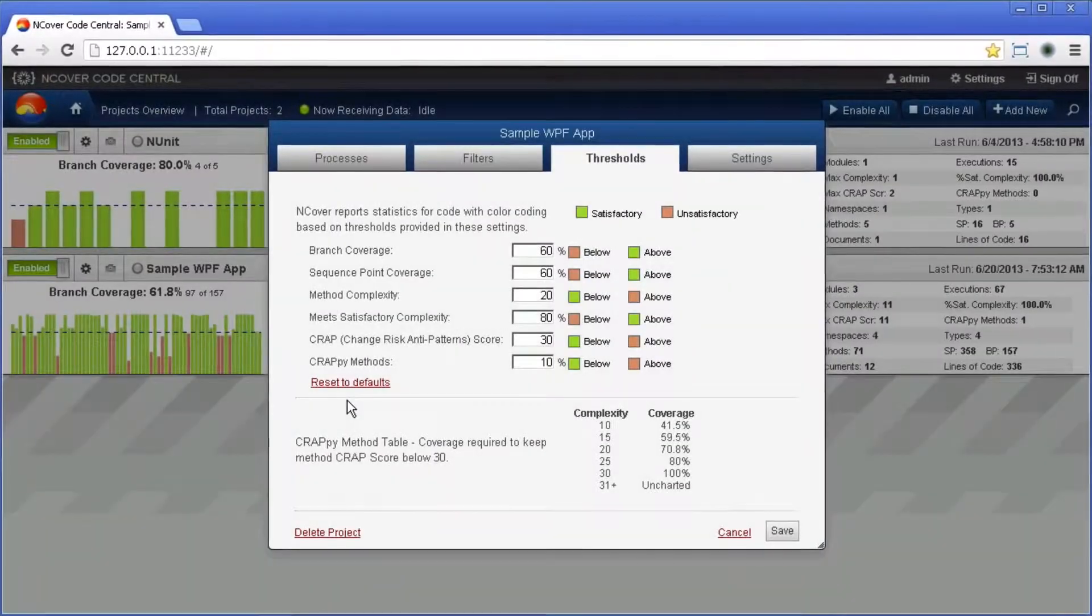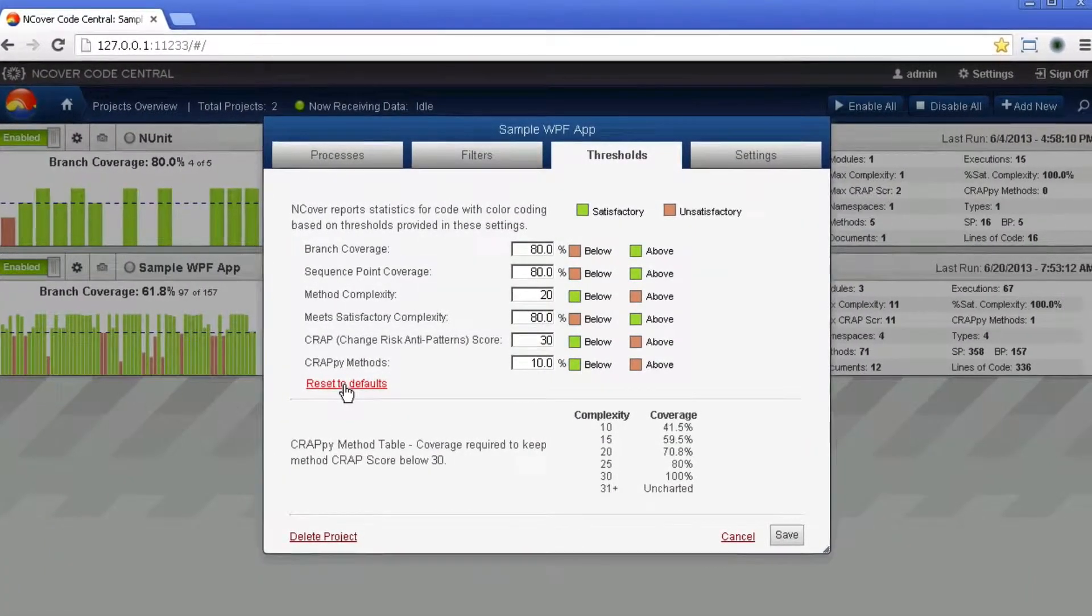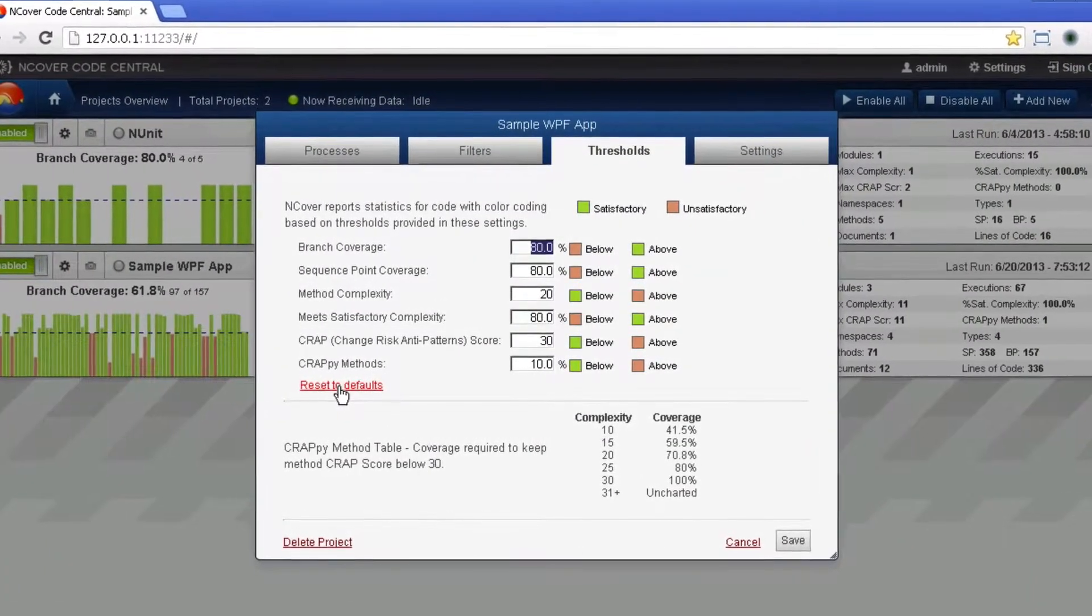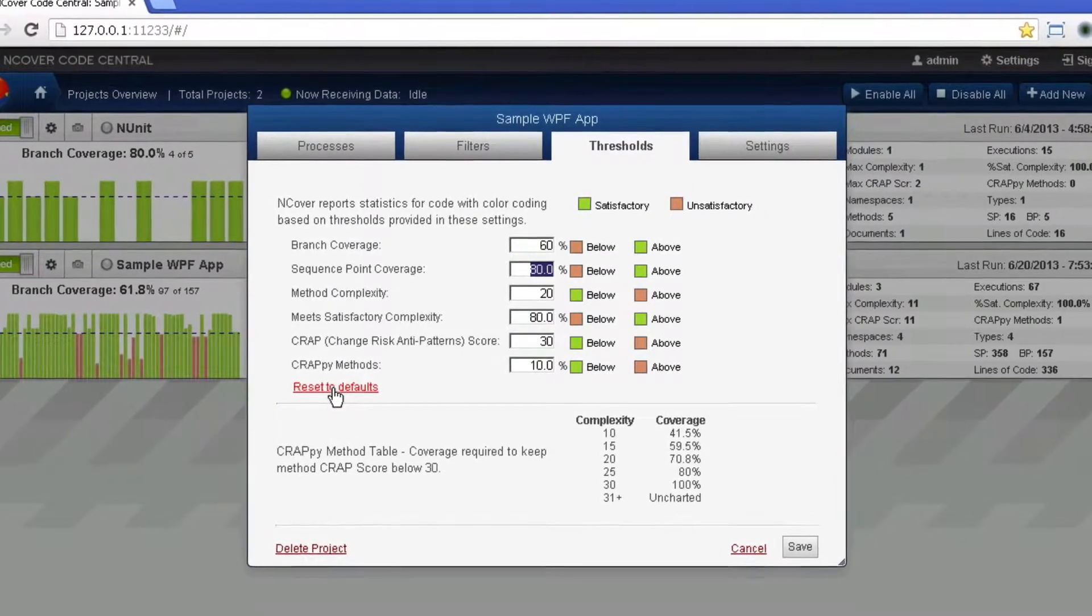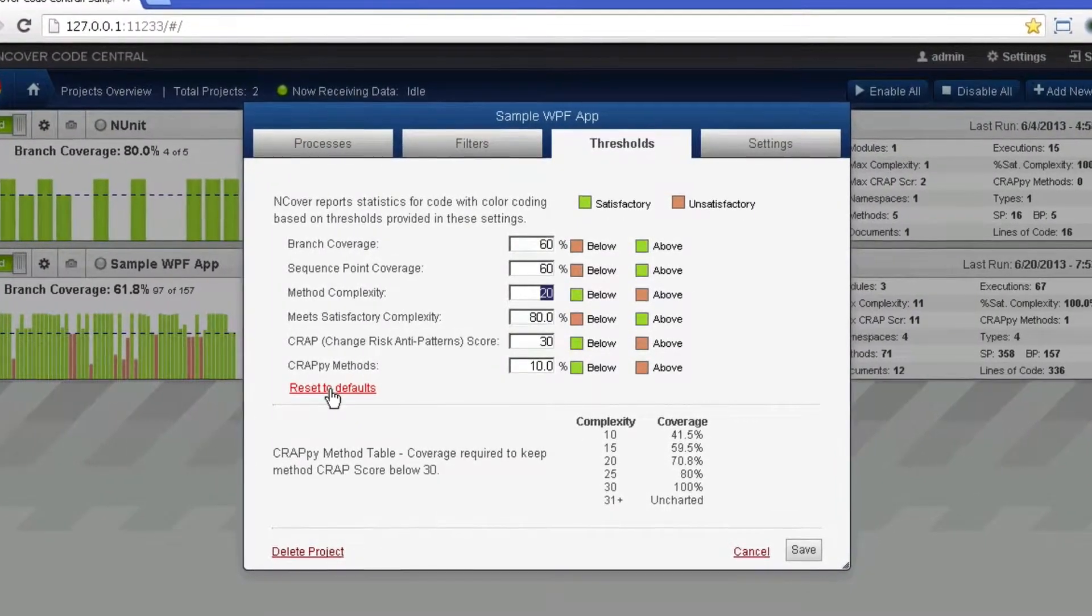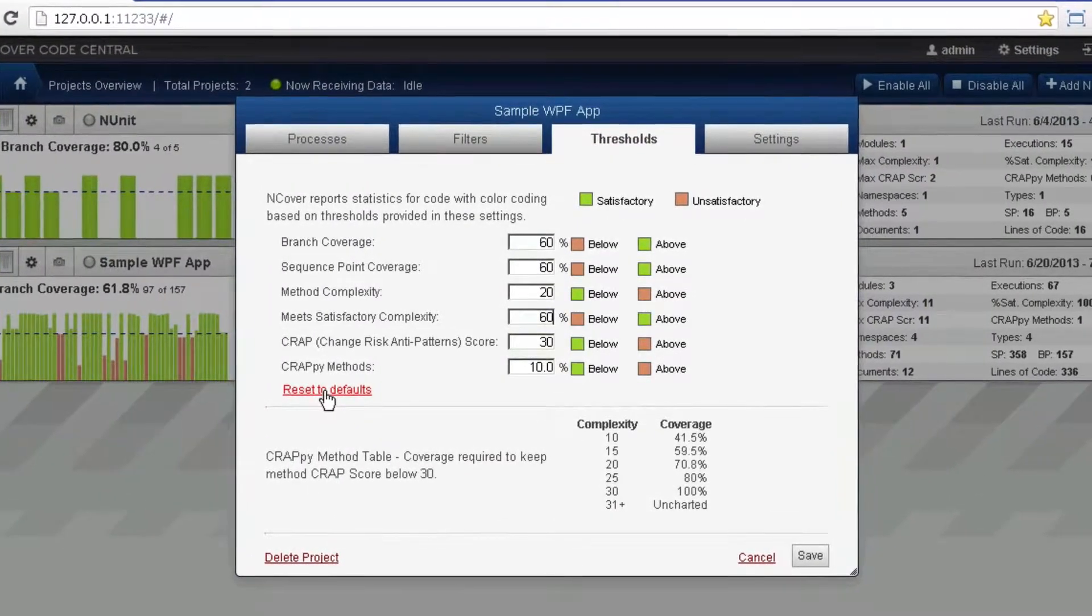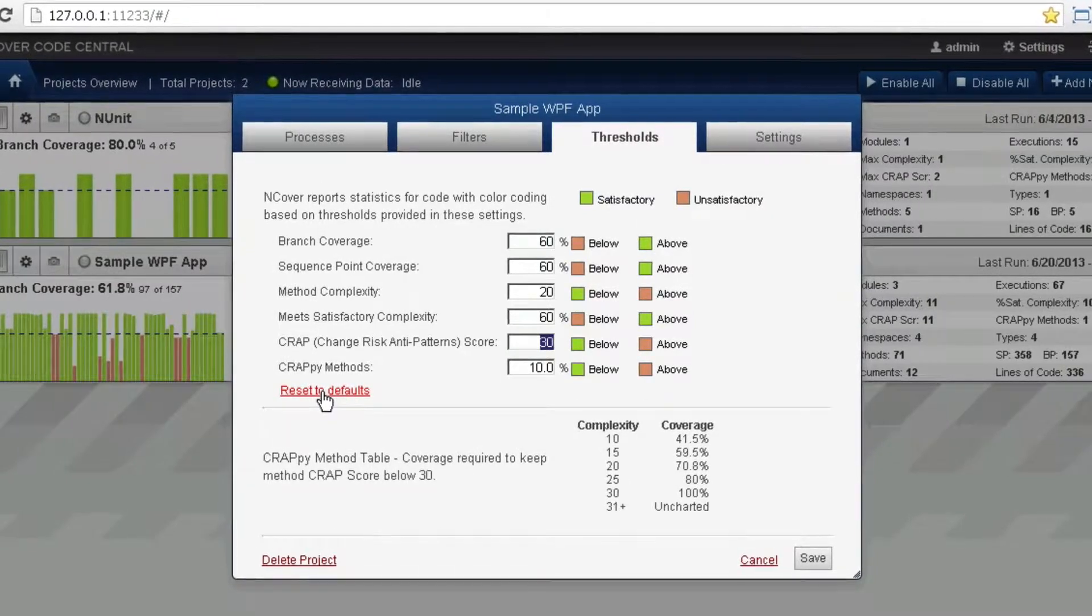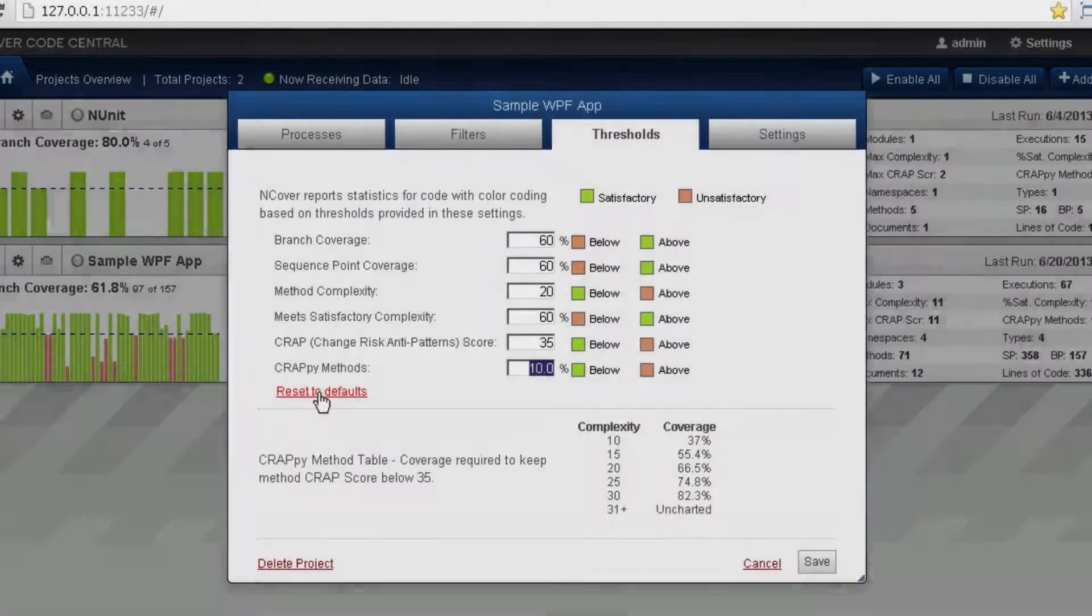Each of the coverage metrics tracked by nCover is initially set to a default threshold value. Adjustments to these values will apply to all historical and future executions profiled by nCover.